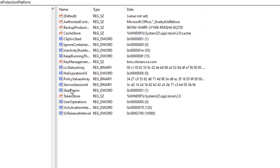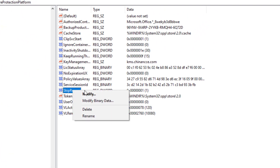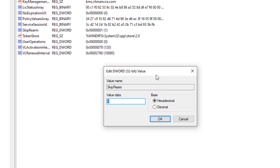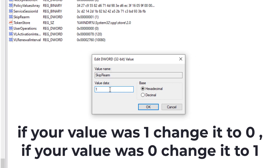Right click on SkipRearm and click on Modify. If your value was 1, change it to 0. If your value was 0, change it to 1.